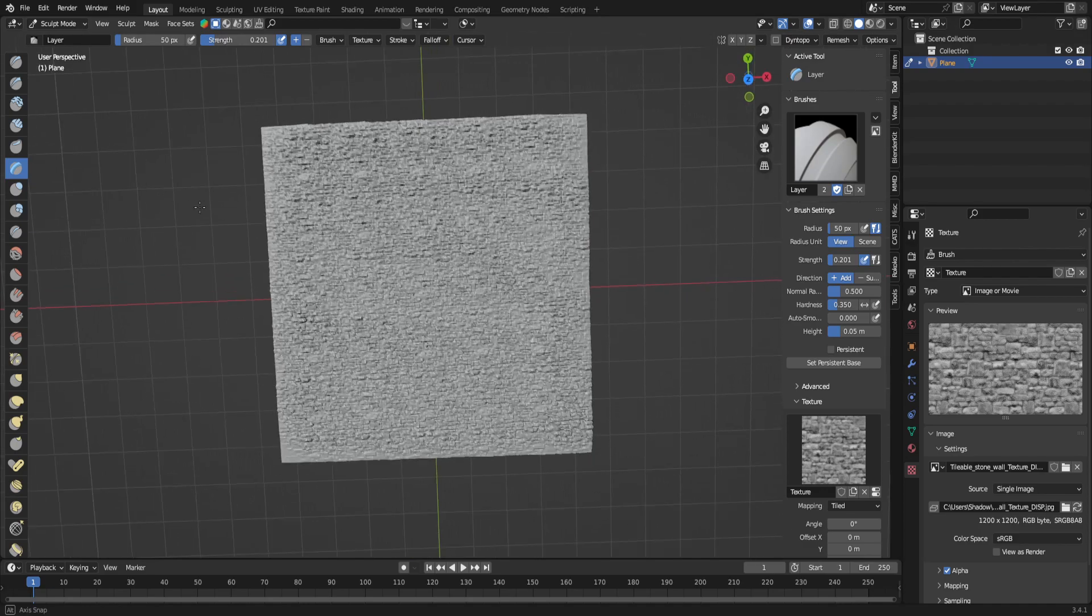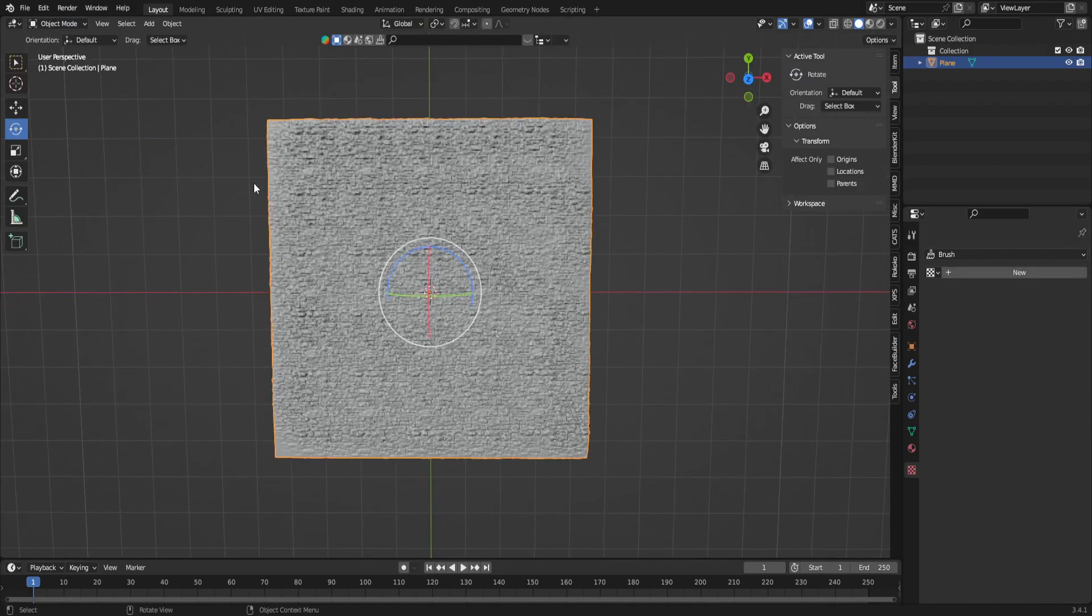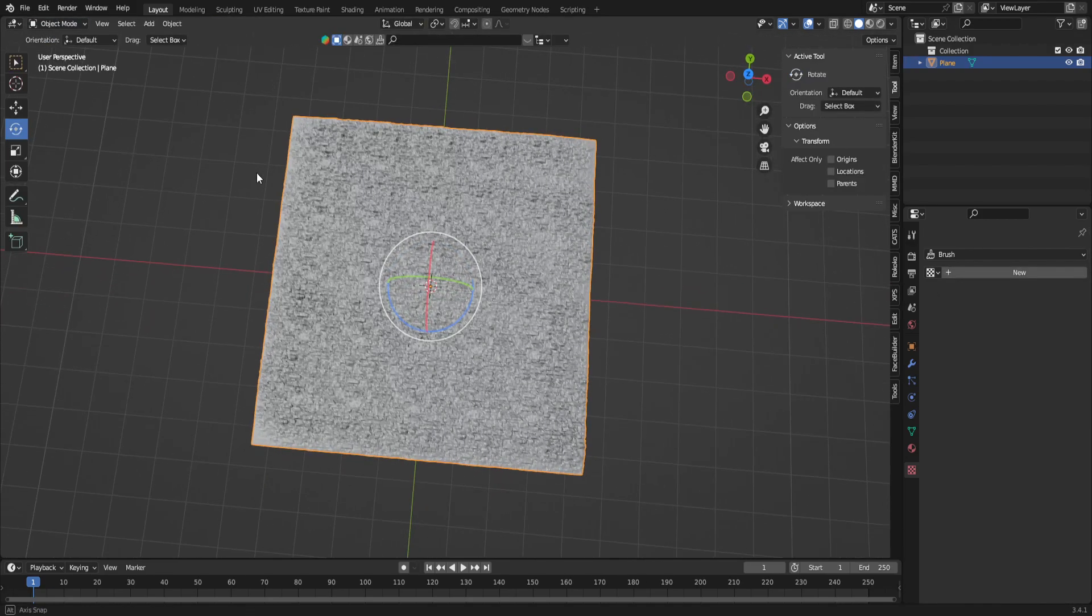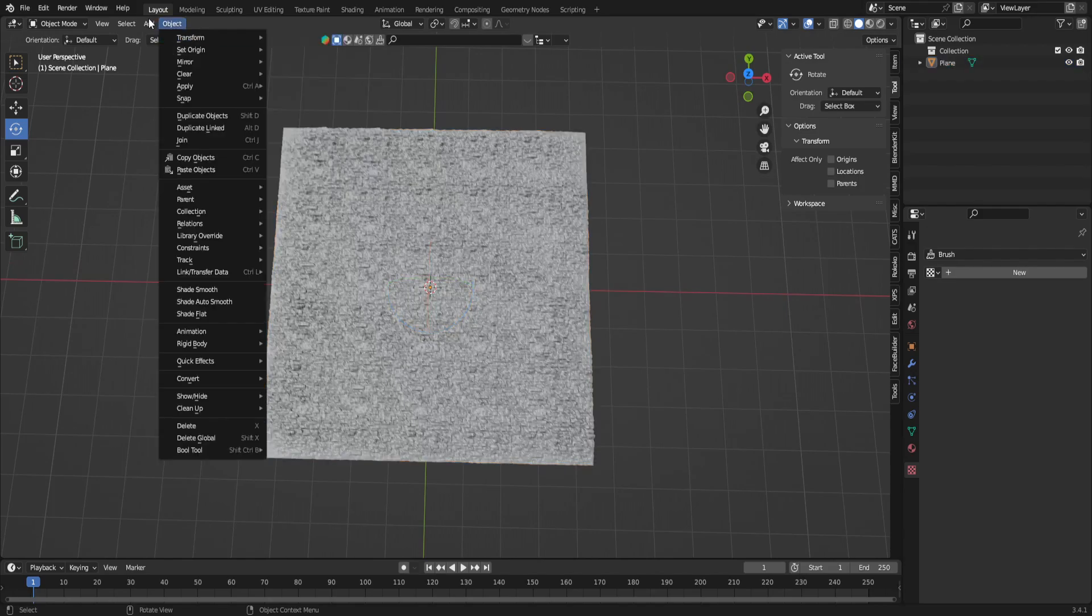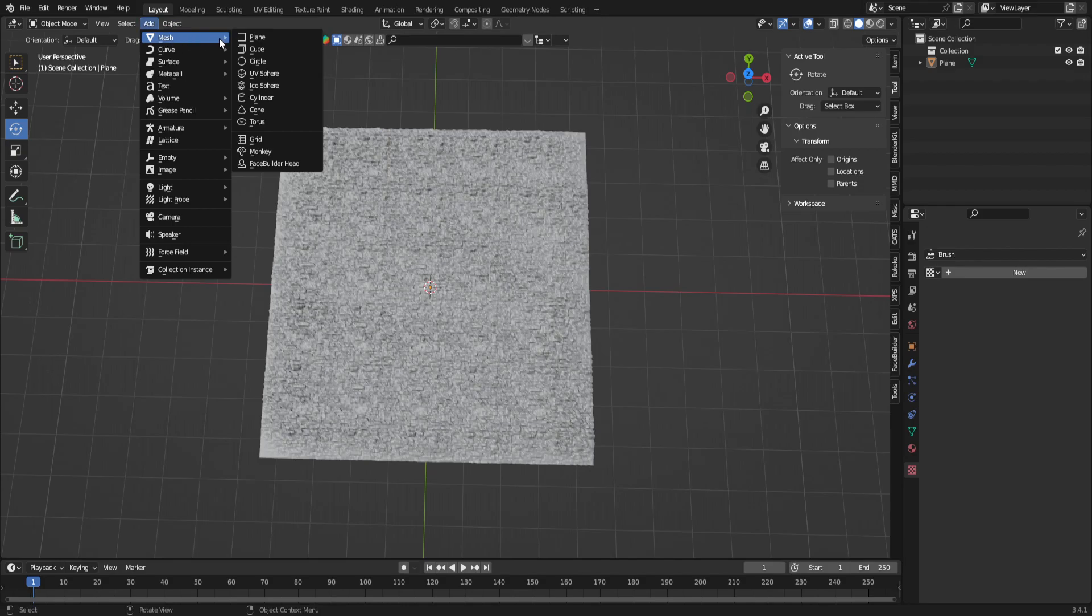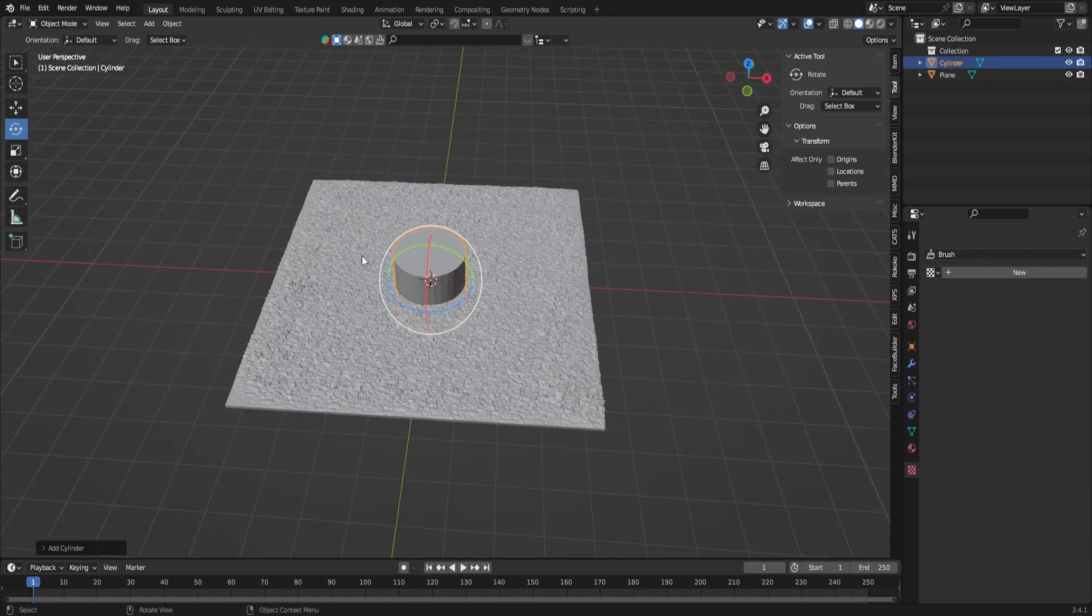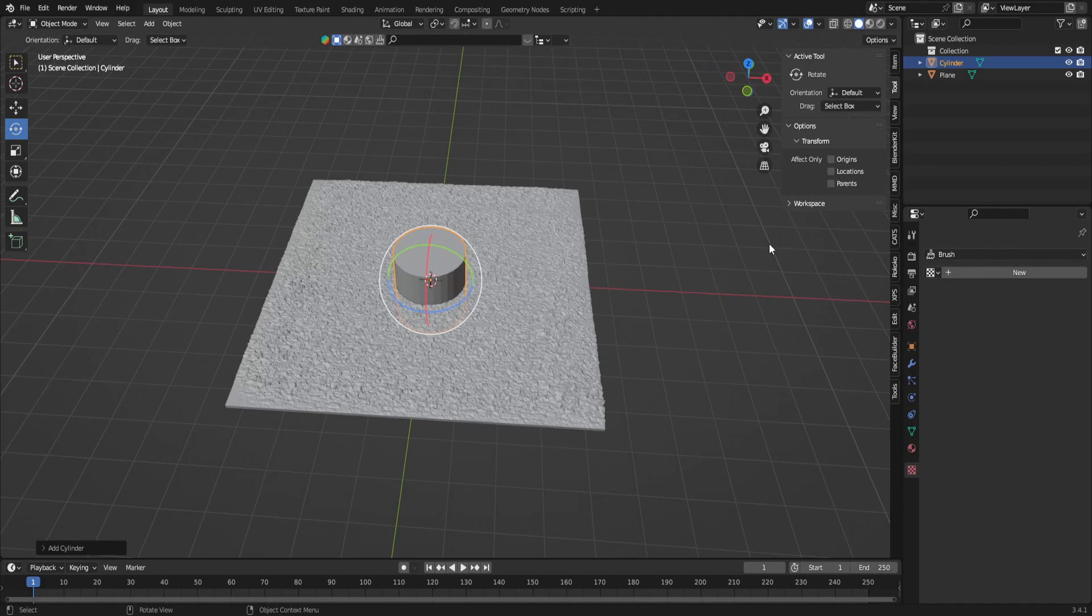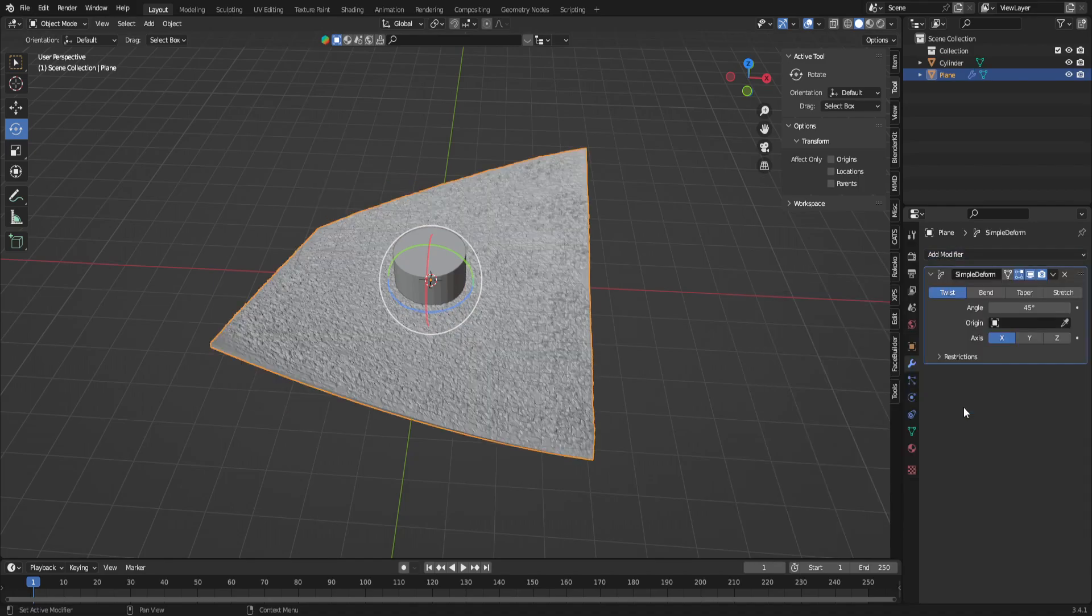The next thing we're going to actually do is come into object mode. Now we're going to get ready to start making this a cylinder. What we're actually going to do is go to add, mesh, and add a cylinder. We're going to copy the properties of this cylinder onto our plane. So now we're just going to reselect the plane.